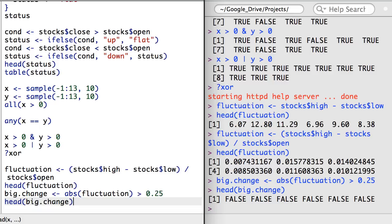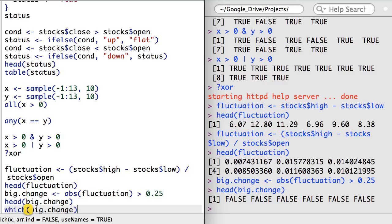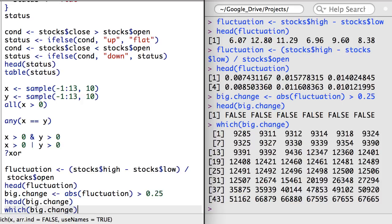If I wanted a vector reporting just those rows that satisfy the condition, I can use the which function. These rows represent observations where the stock price fluctuated by more than 25% in a day. If I wanted, I could examine each of these rows in the original dataset.